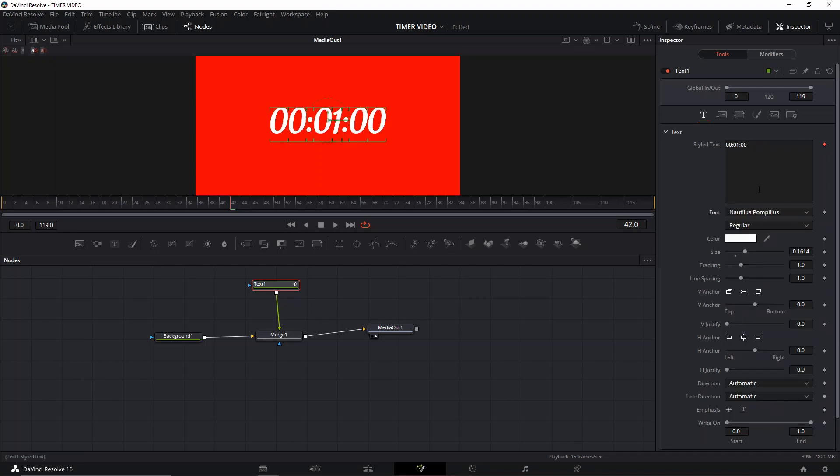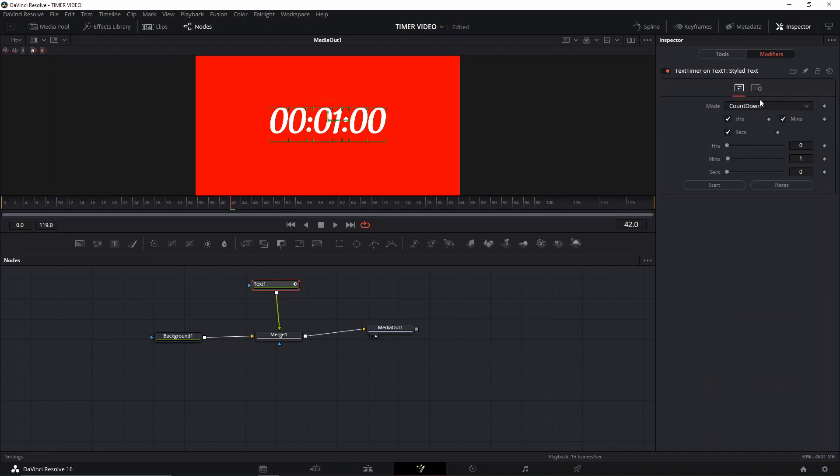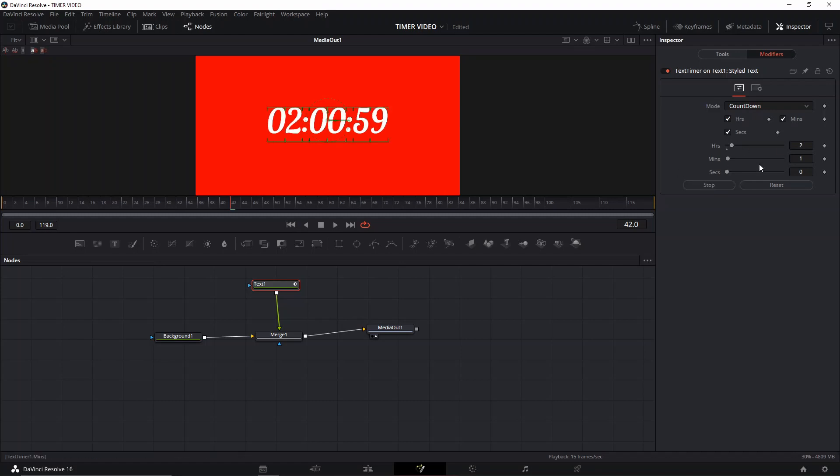You can change everything, like everything. It's just like a normal text thing, but you can also go here to modifiers and then change the type. You can do a countdown timer. If you want it to be one hour, you just click start and then it will just do it.